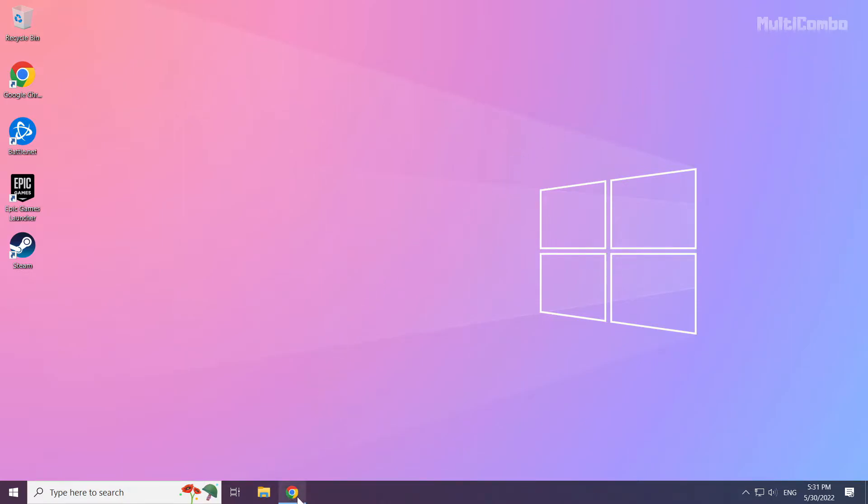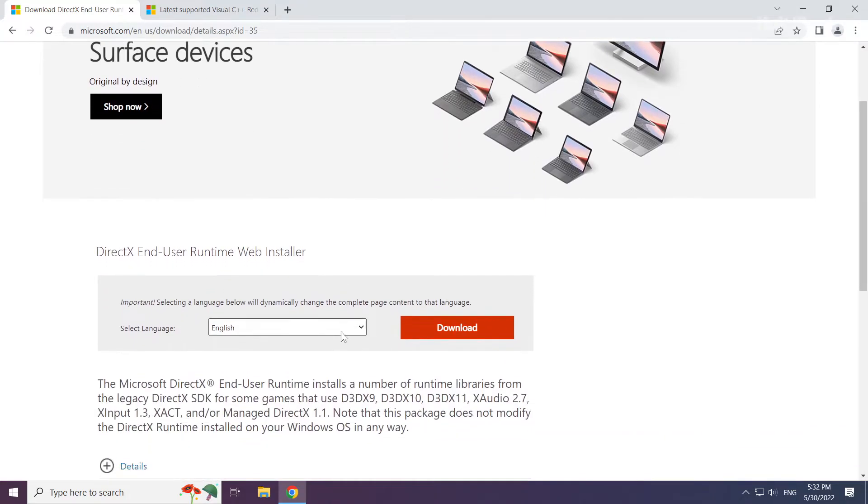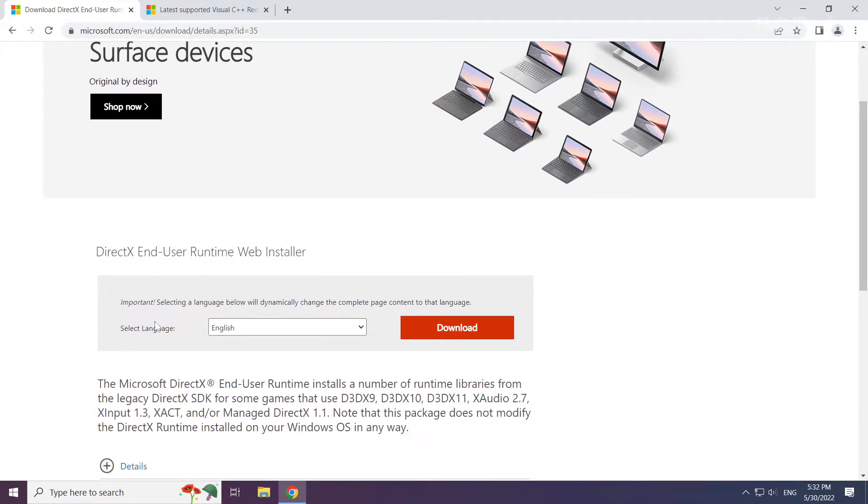Open internet browser. Go to the website, link in the description. Click download.